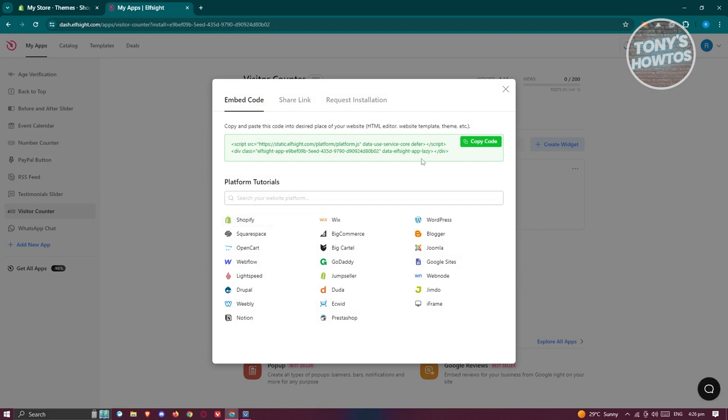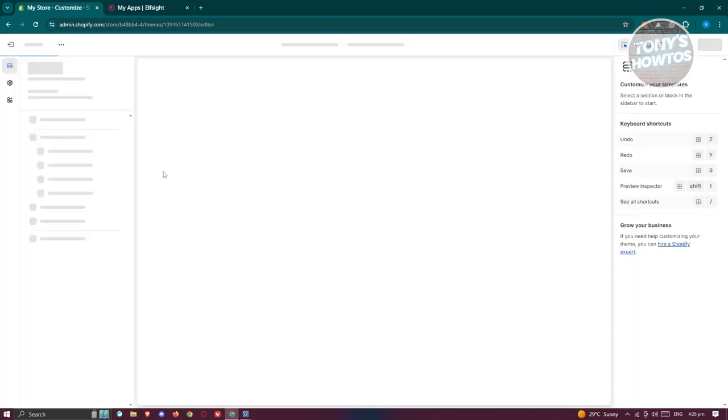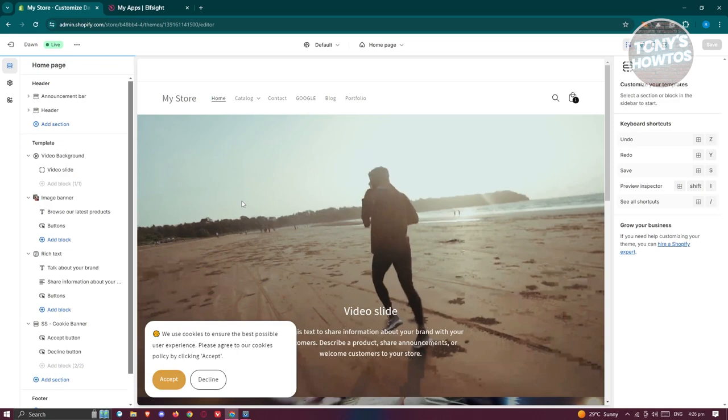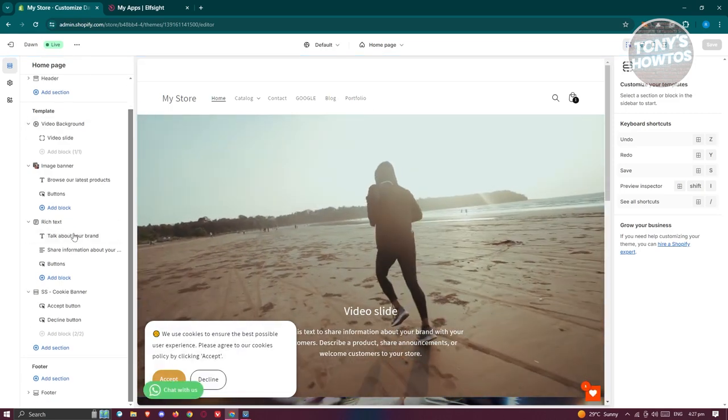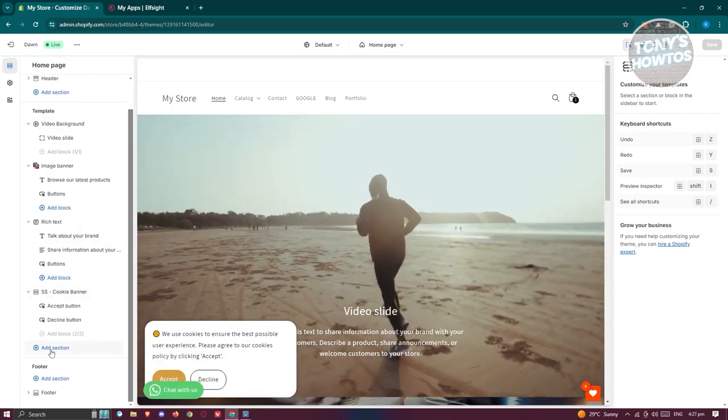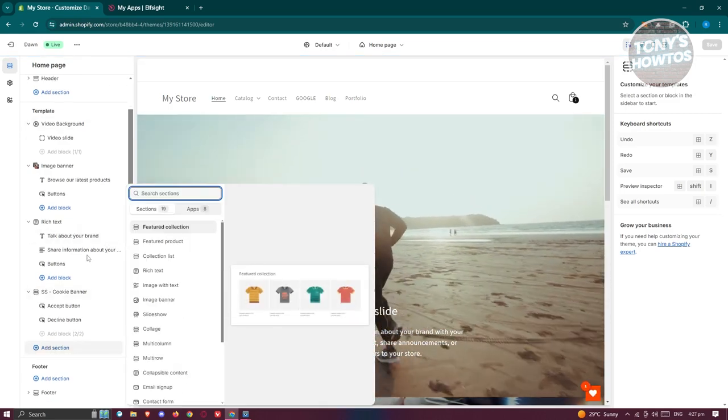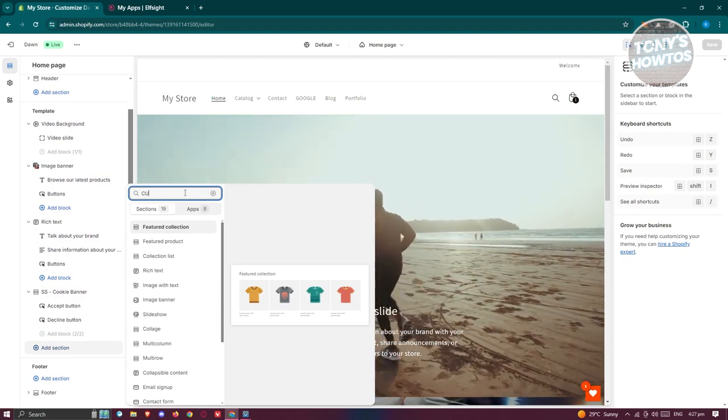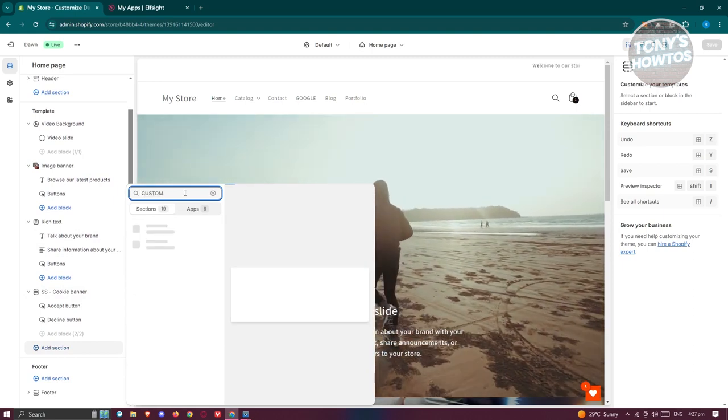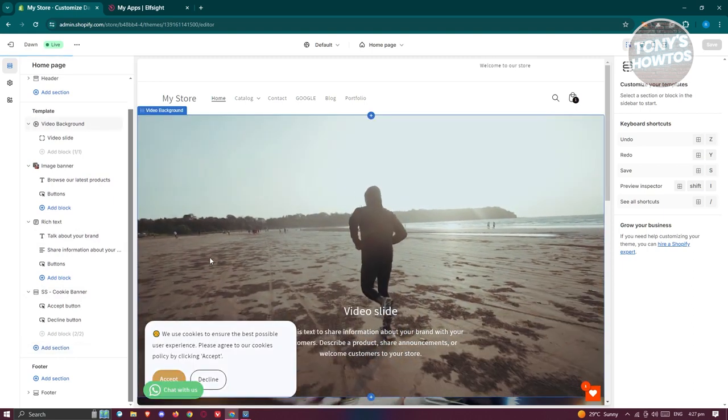Now let's go and click on copy code and let's go back into our Shopify store. Go to themes, click on customize, and on there what we need to do next is we need to add a section. Let's go and click on add section at the left panel. And from here, let's just type in custom and choose the option that says custom liquid.